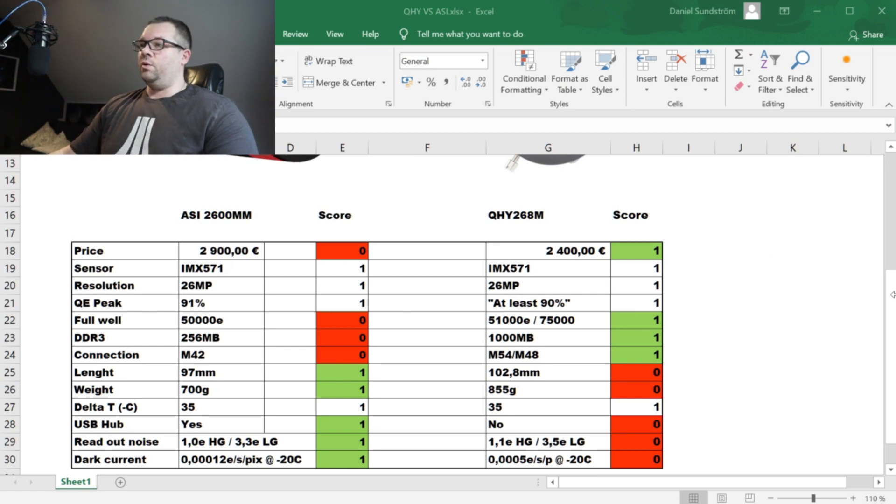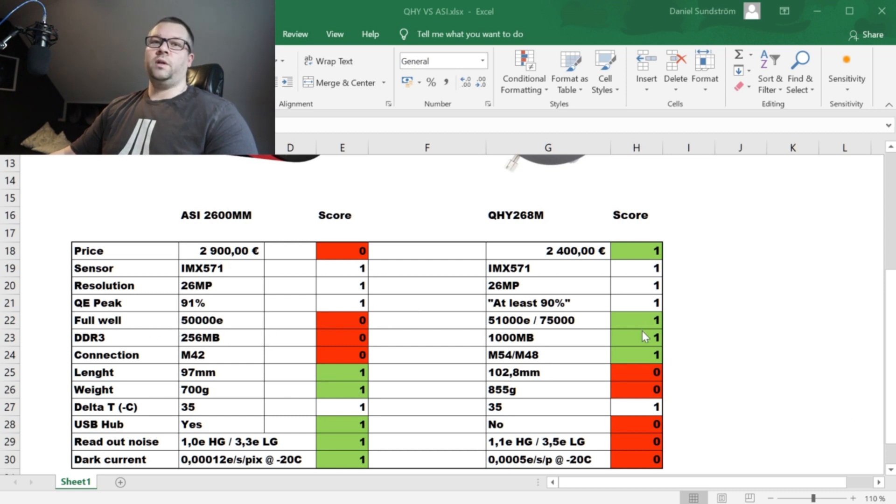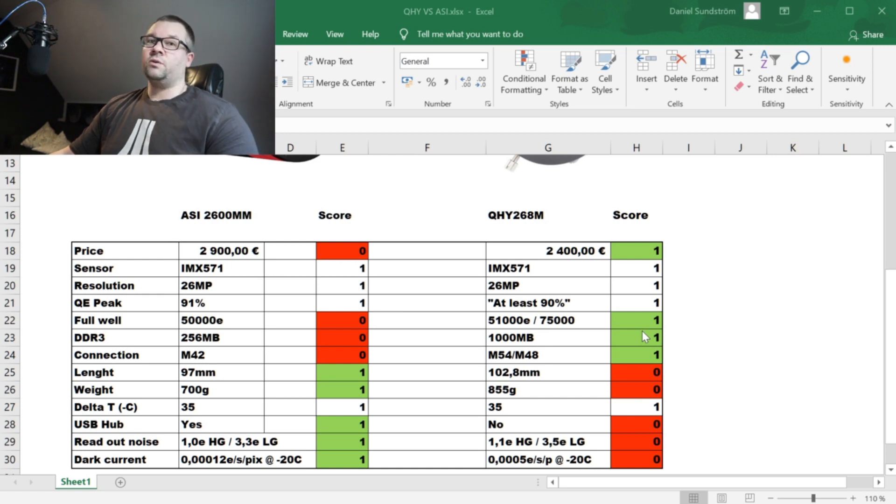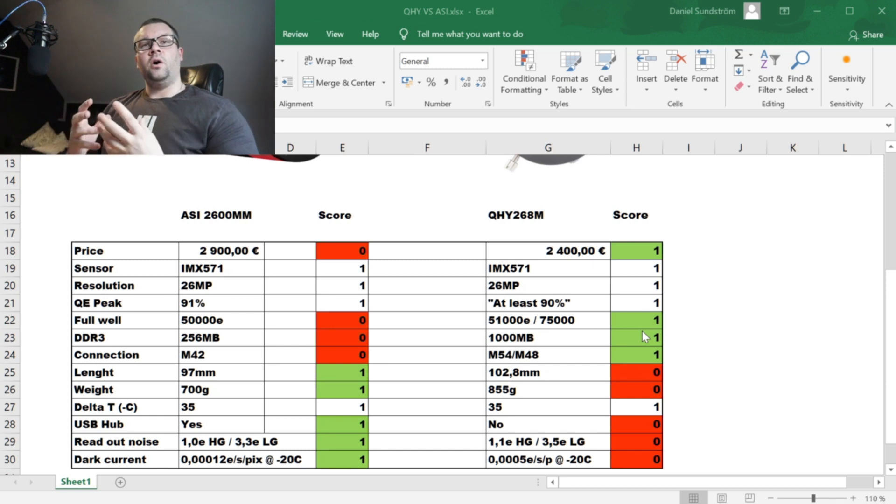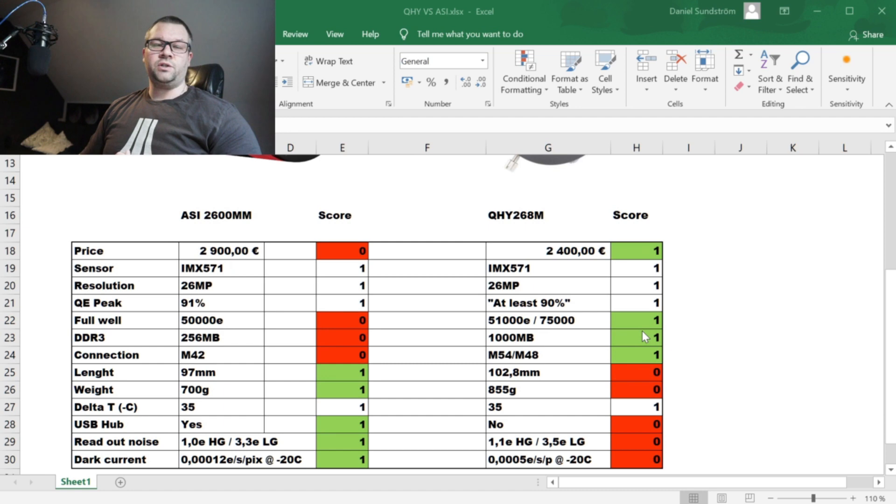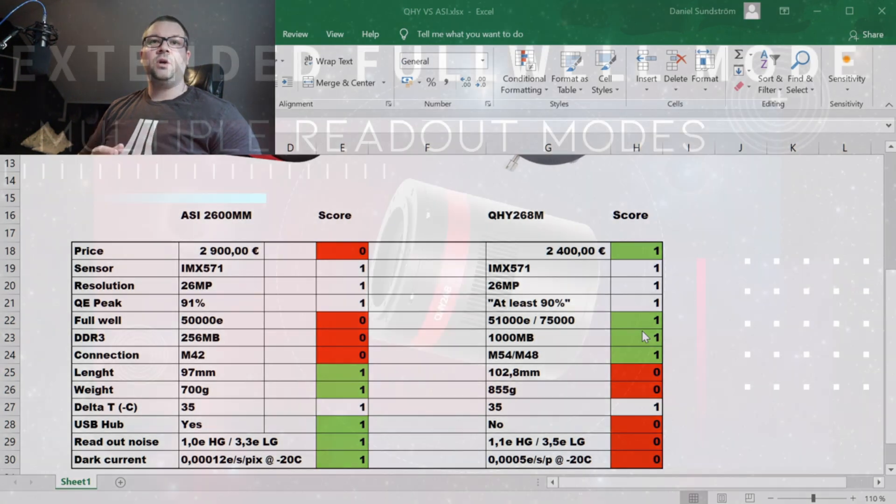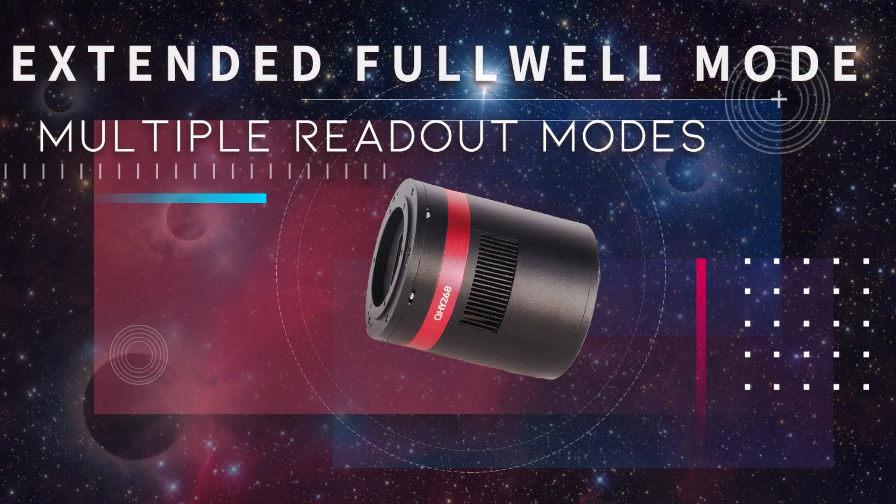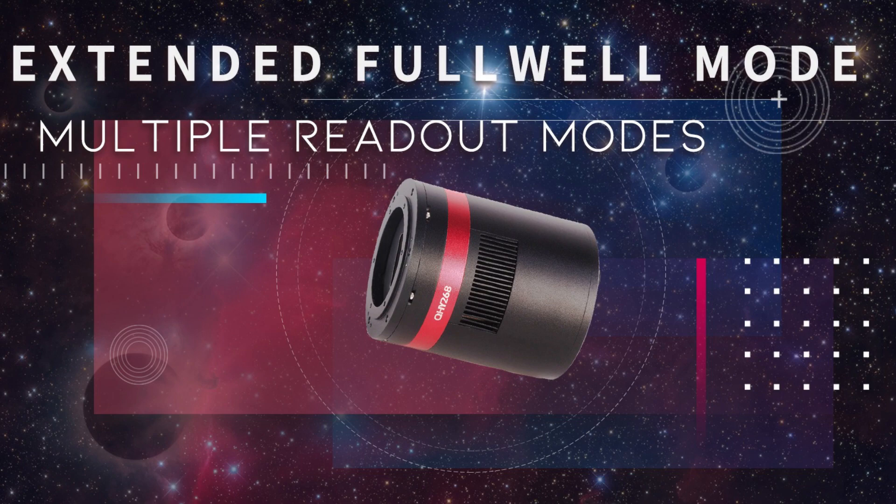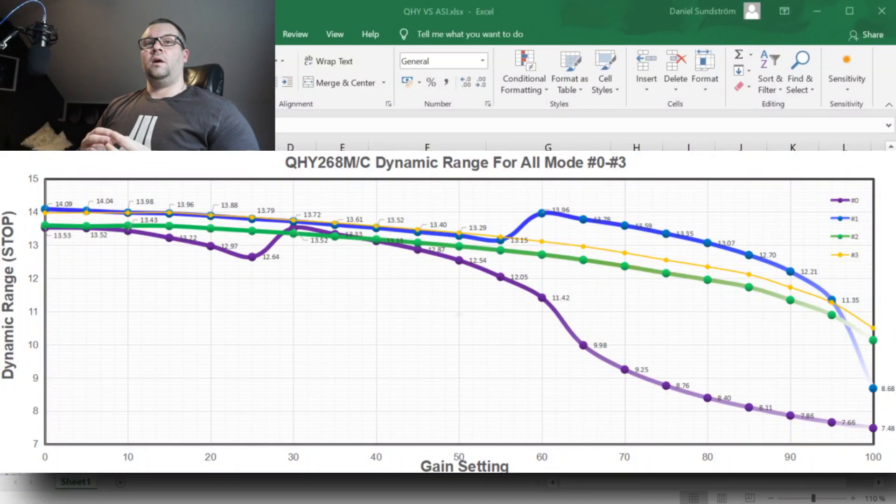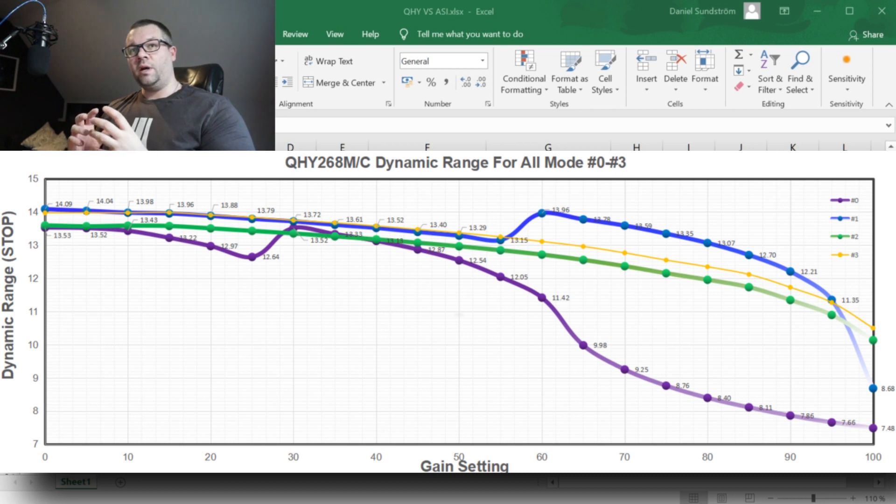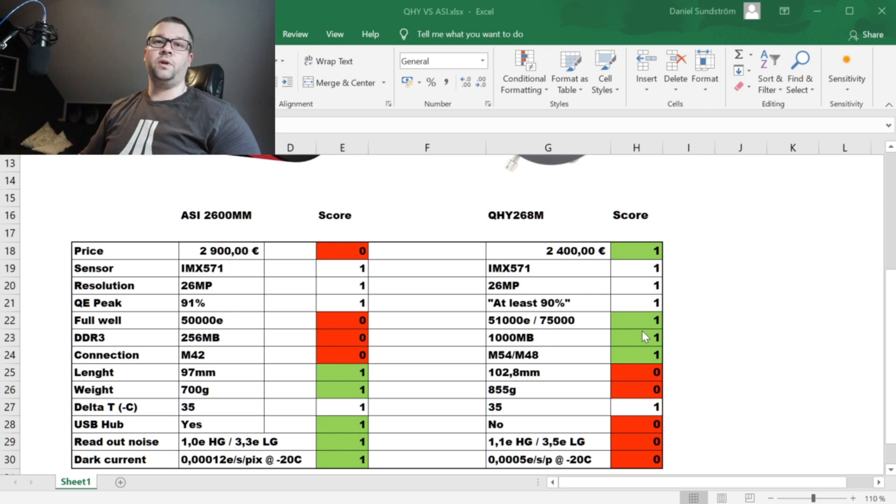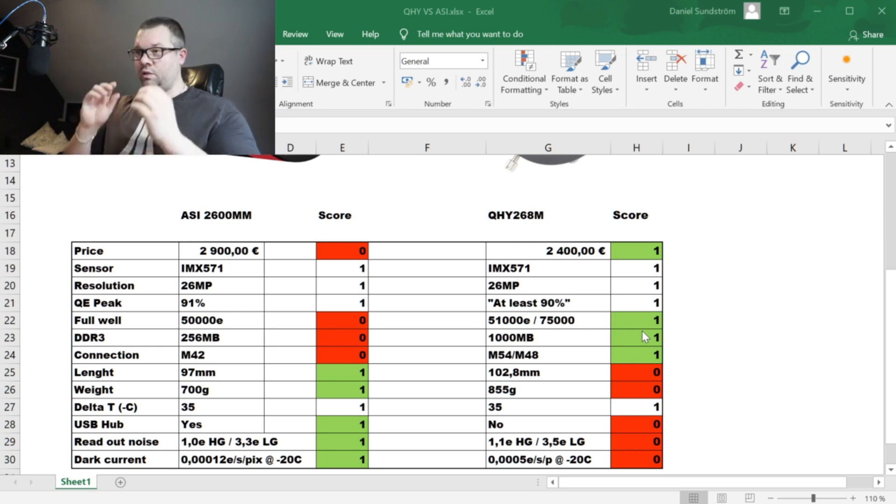Now we are going to look at the full well depth and here is when it gets quite interesting. The ZWO, and I also emailed them asking are you going to release a firmware update which allows the user to change the readout mode to possibly gain a bit more full well depth, whereas the QHY has that already.